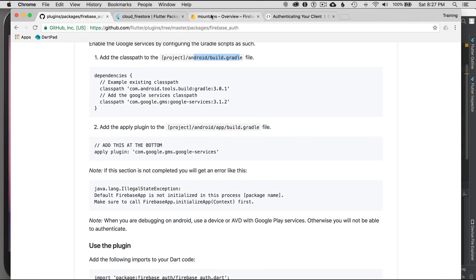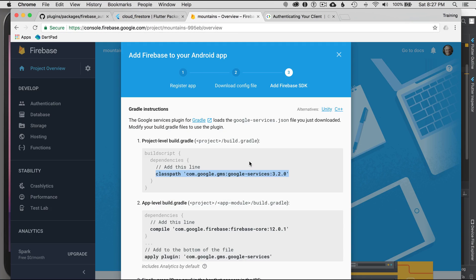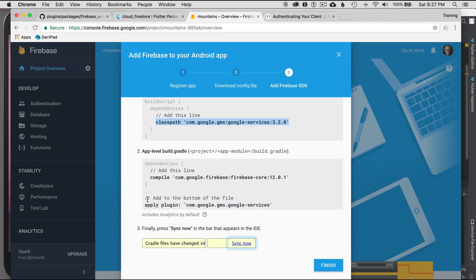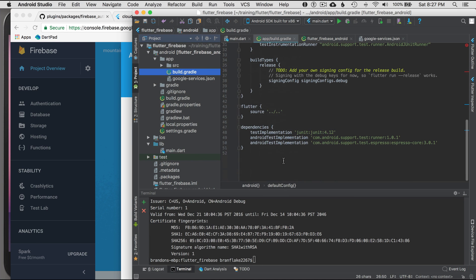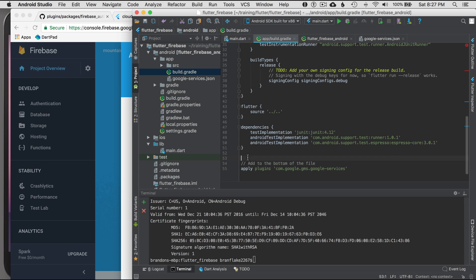This is where I add the Google services plugin to the bottom of the app module build.gradle. I go to the bottom and add this. That completes the configuration for Android.